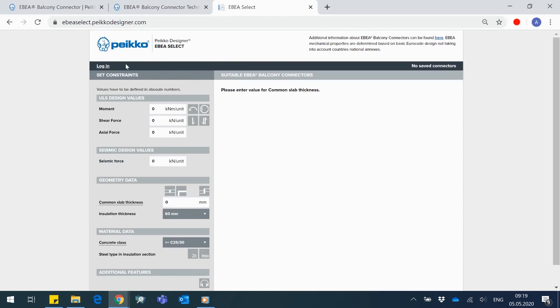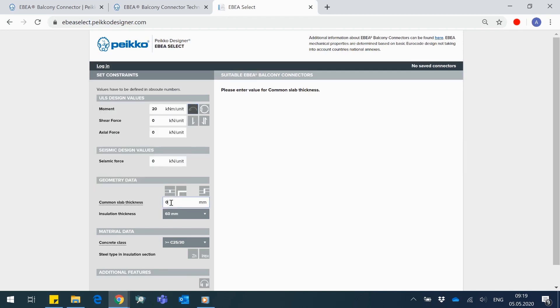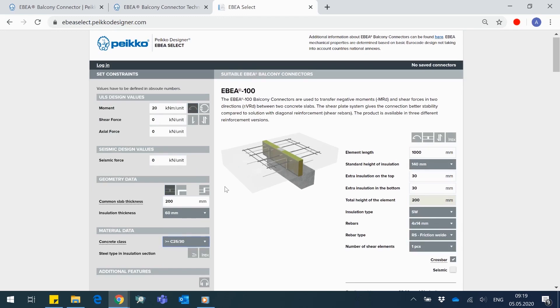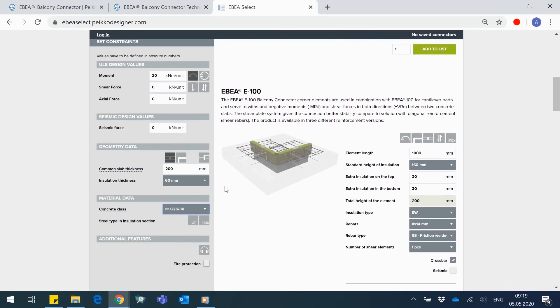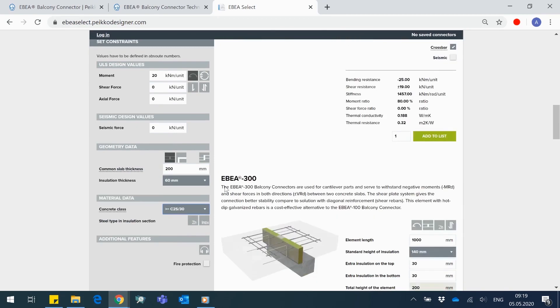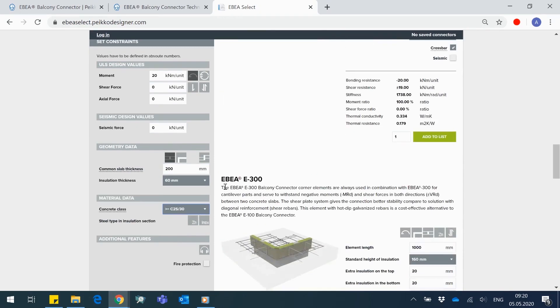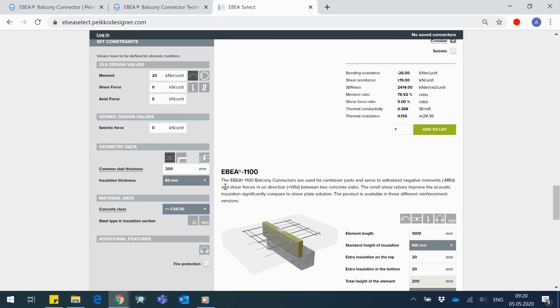There is a minimum set of constraints to start with as relevant internal forces in the certain place of a balcony slab, common slab thickness, and decisive weakest concrete class of slabs. After filling those, matching Abia models will appear on the right side of the screen.